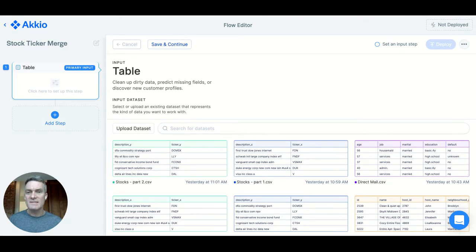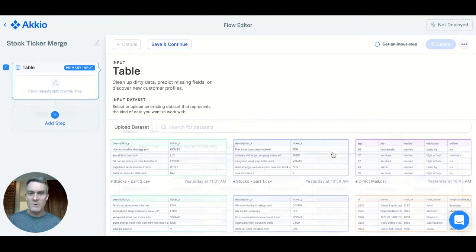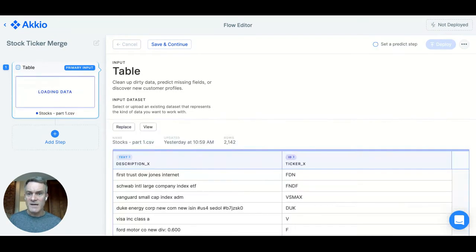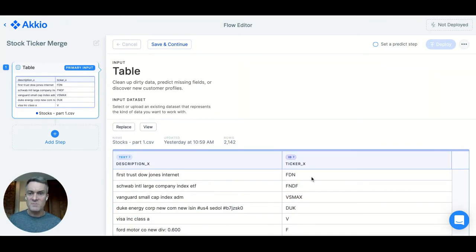I can use two datasets of stock ticker symbols and their corresponding names. I've started a flow already, so now I'm going to select the first dataset I want to use. In the first column, you can see the name of a stock or fund. In the second column, you can see the ticker symbol.